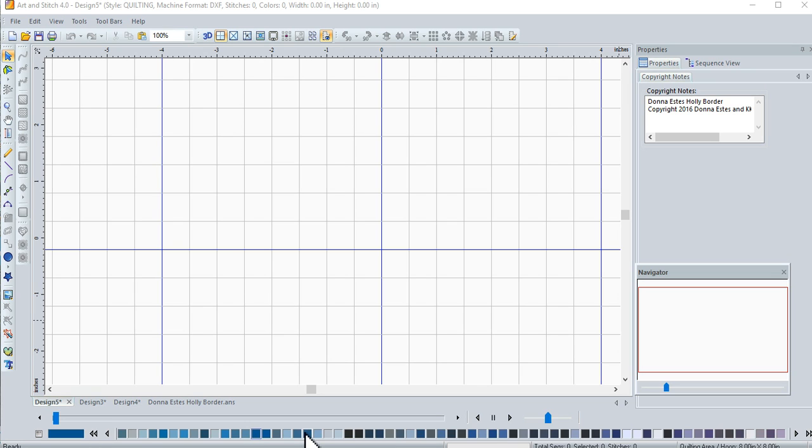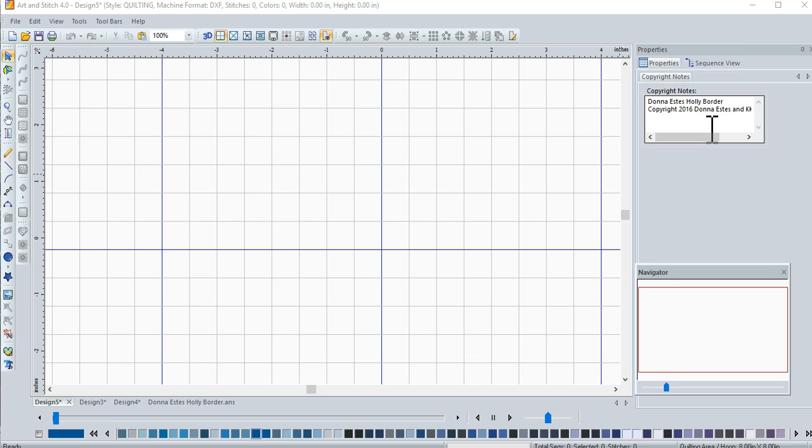It was sketched out by Donna Estes. She is a friend from Facebook and one of the groups and this is her design. So I have noted that up in my copyright notes that this was her design. I asked her if she wouldn't mind if we actually digitized the design. So let's get started.